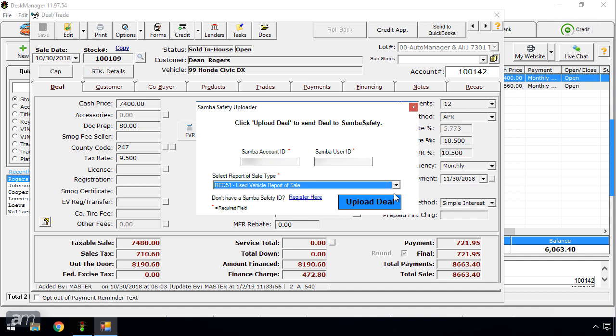Once the credentials have been entered and the report of sale selected, click Upload Deal to send the information from Desk Manager to Samba Safety.